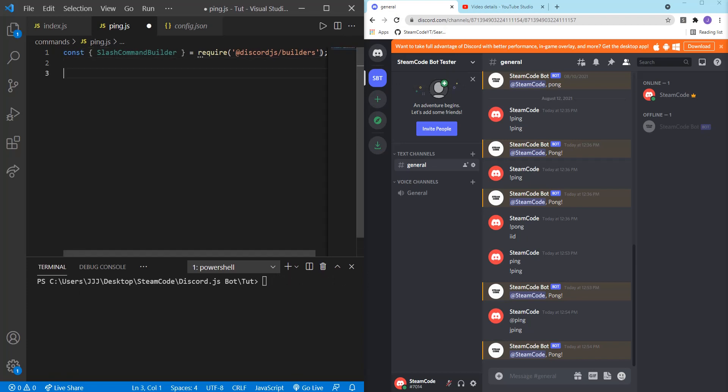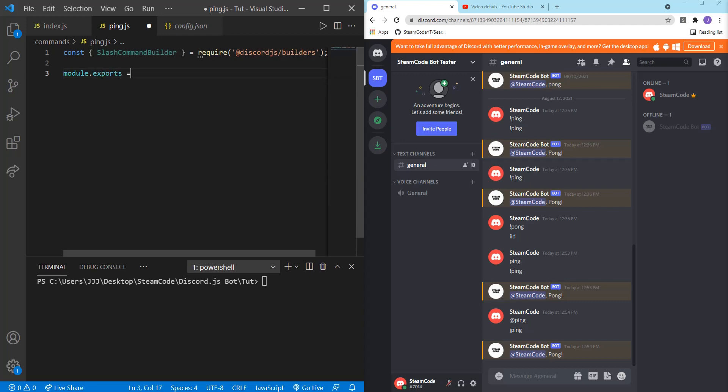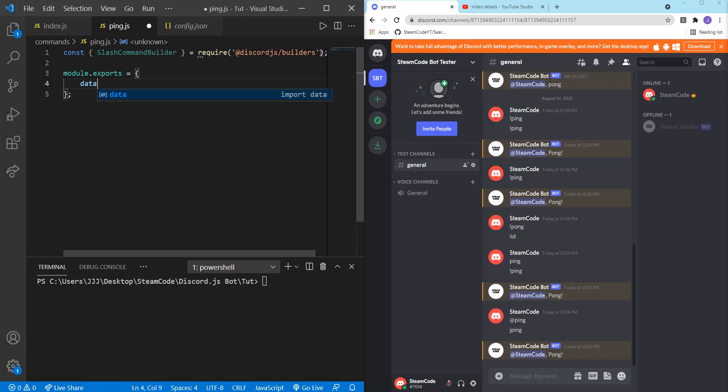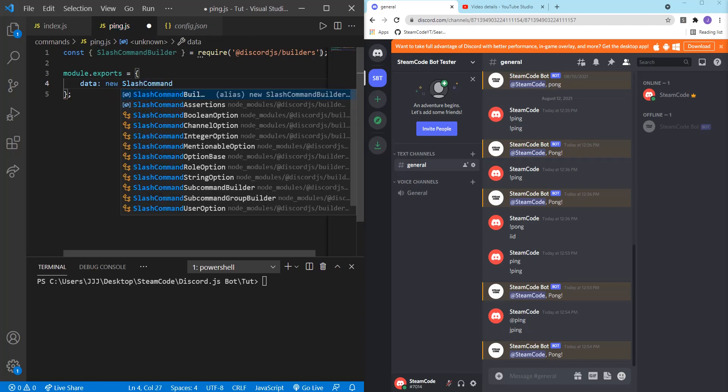Then you're going to need to create module.exports. This allows us to actually use this command in other files. So module.exports, first thing we're going to have is data new slash command builder.